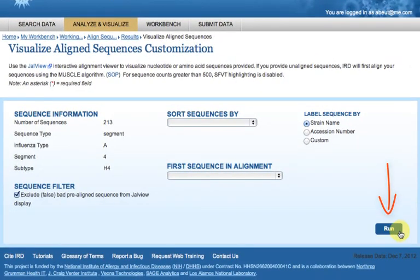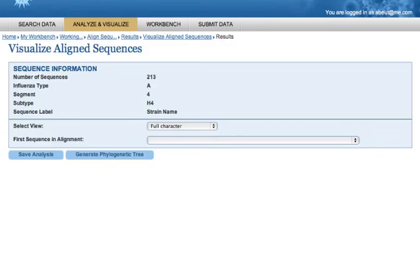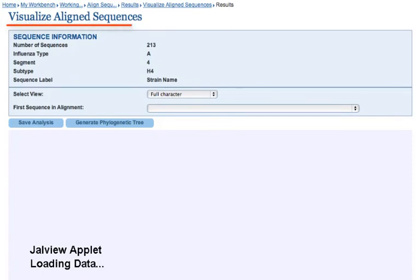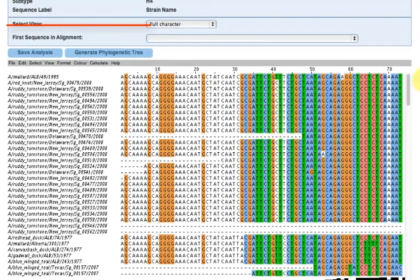Click run on the visualize aligned sequences customization page. Now the visualize sequence alignment window is loaded.